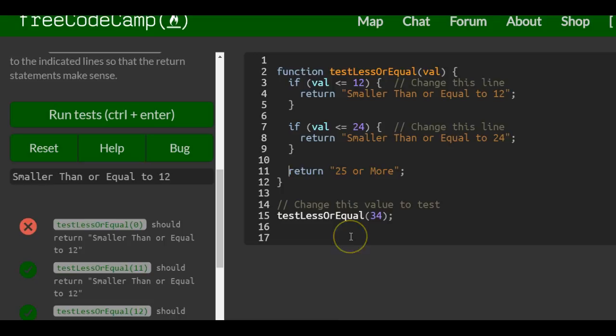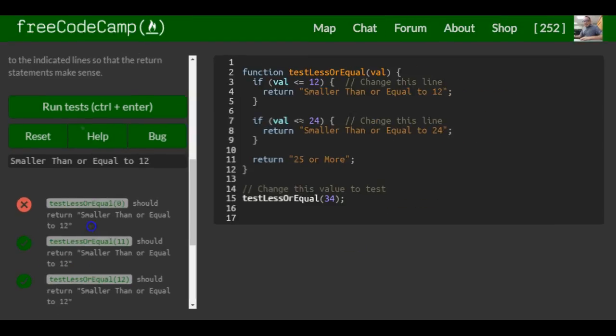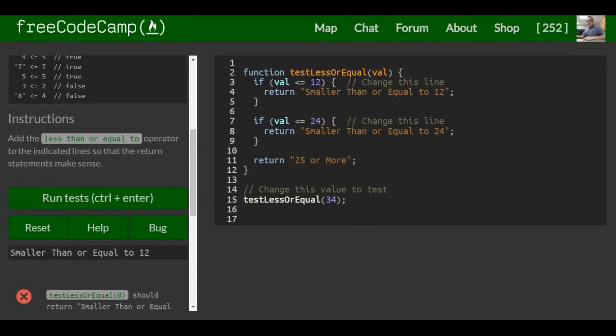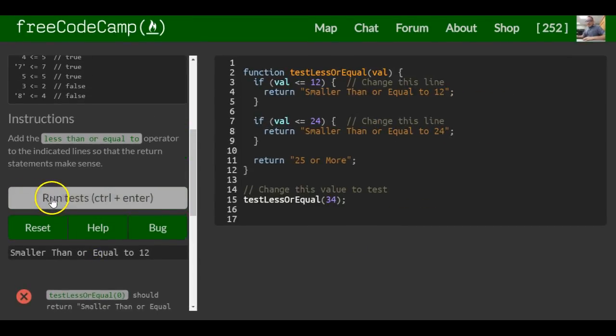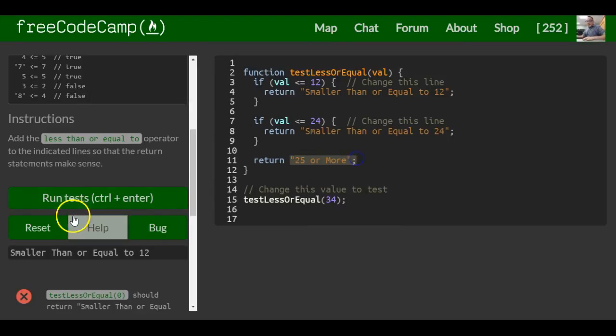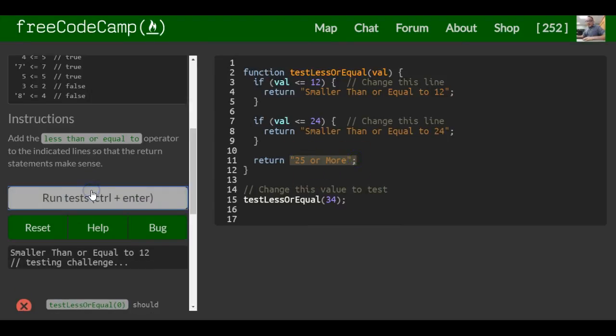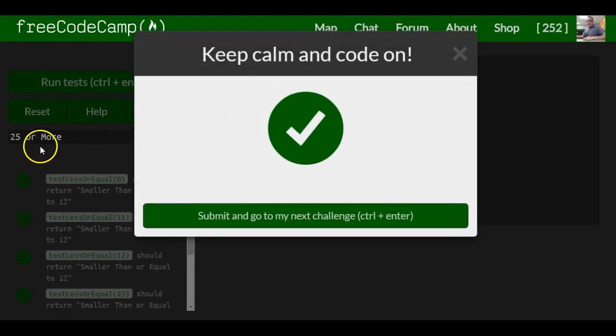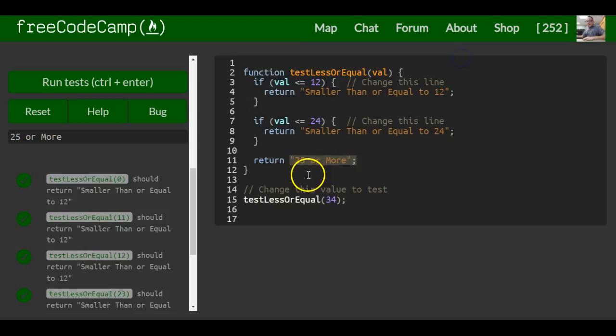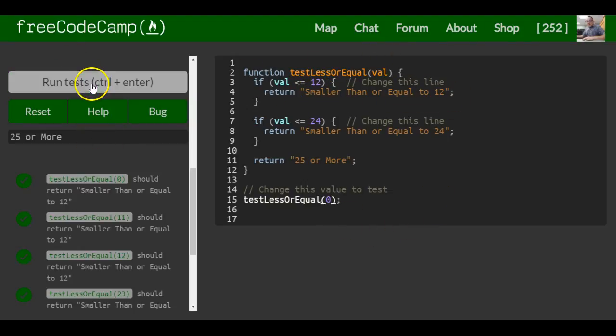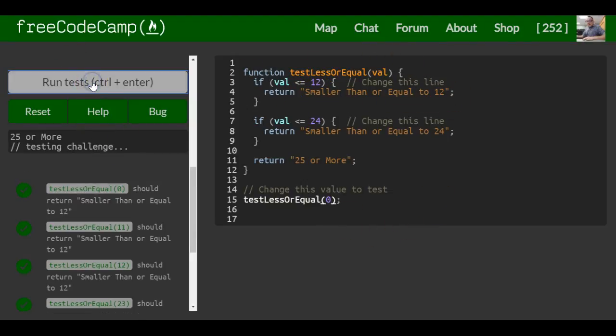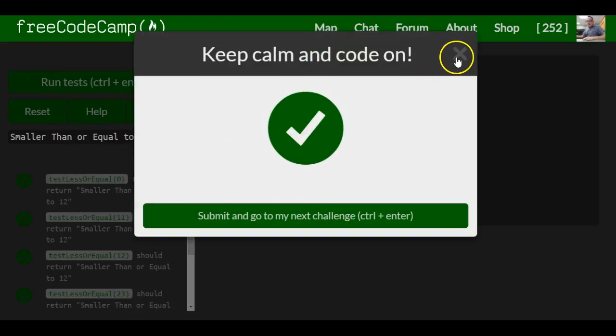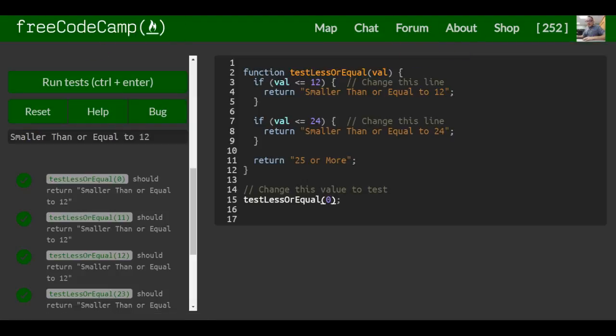So that makes sense. It should be good for this lesson. Once I click this, it should return 25 or more. And it does, 25 or more is returned. If we were to try that 0 like it had asked, it should return smaller than or equal to 12. And it worked, so that is it for this lesson.